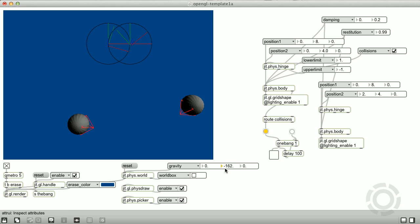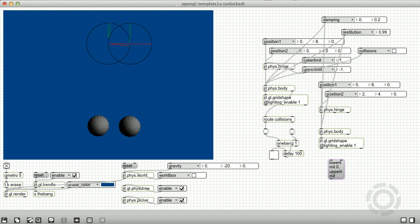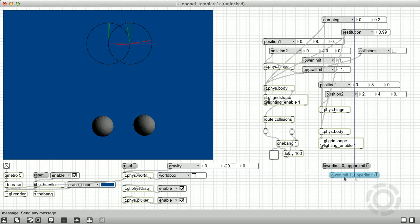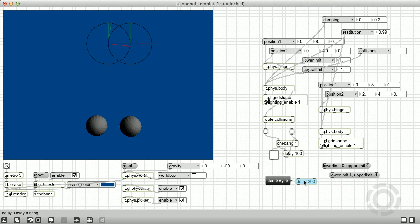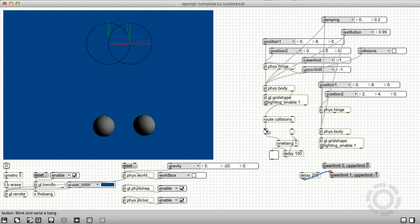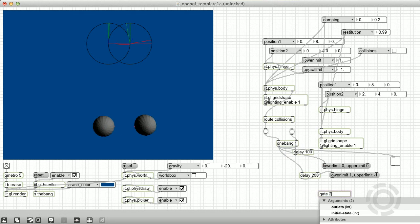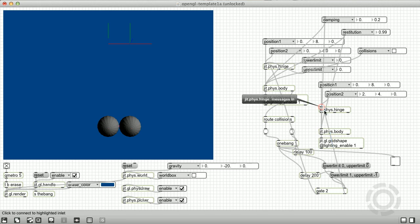When you send the same value to the lower limit and the upper limit, the hinge will be locked in place at that angle. So we're just going to lock it into place at angle zero, and then a short time later, unlock it. And we're going to use a toggle connected to a gate to determine which hinge gets these attributes modified.